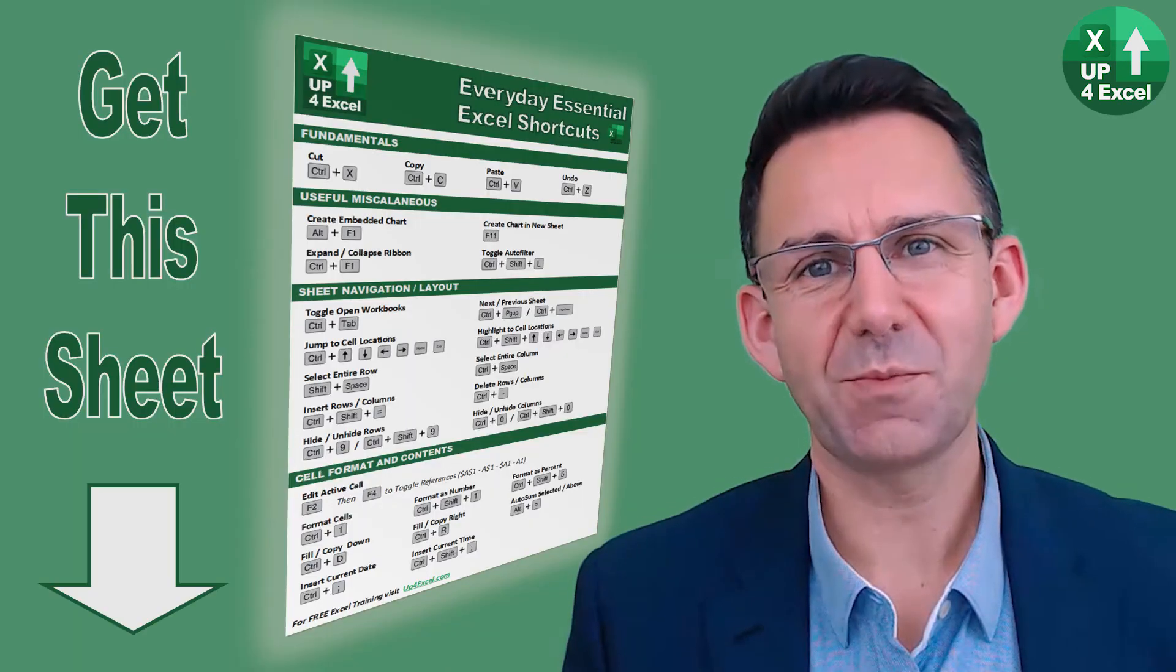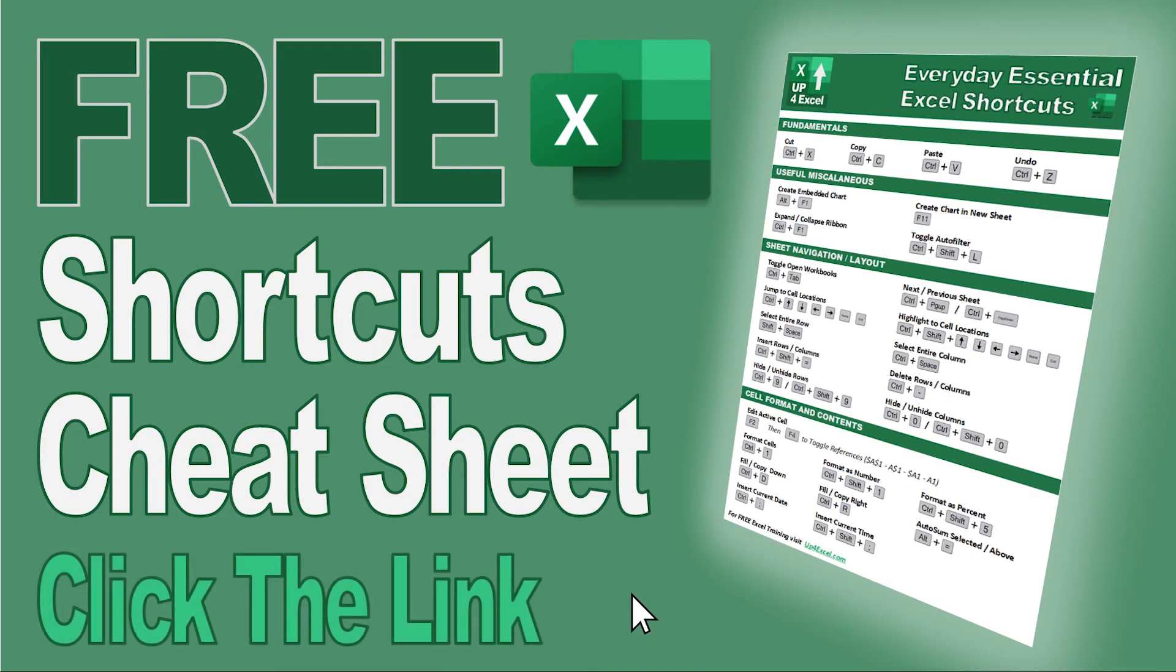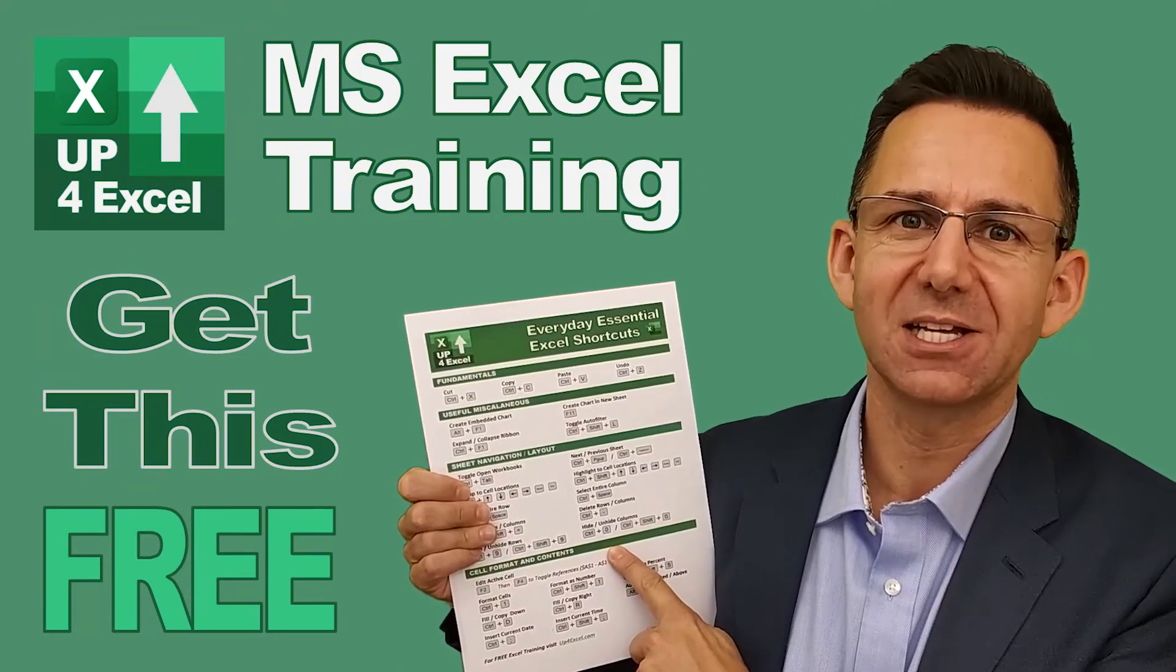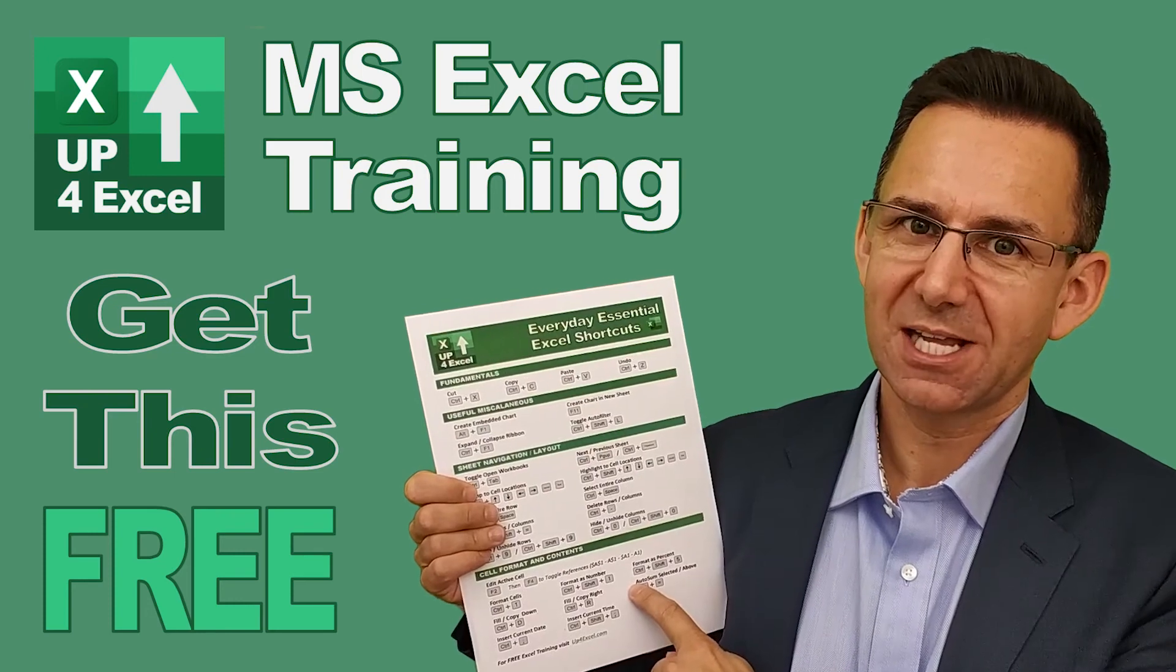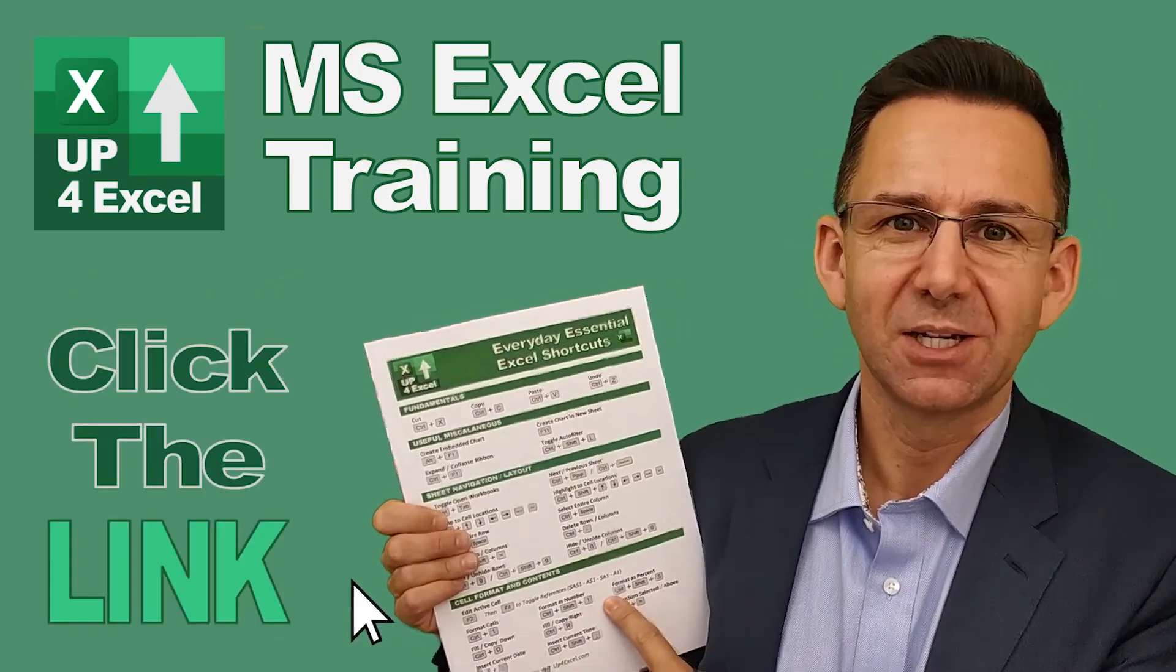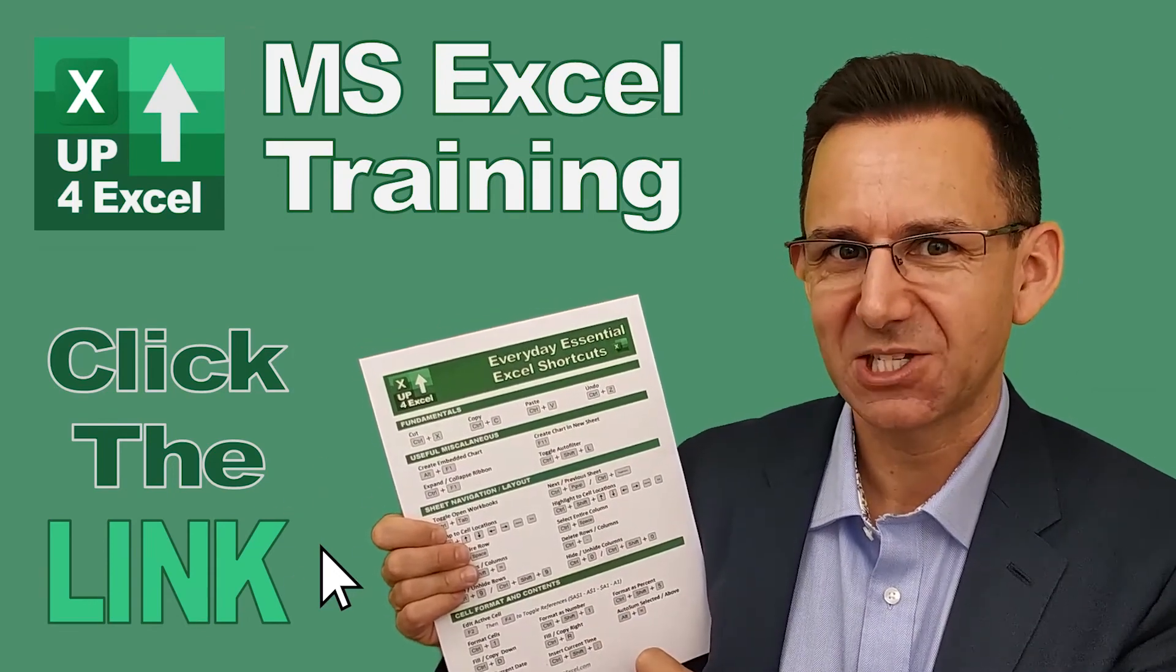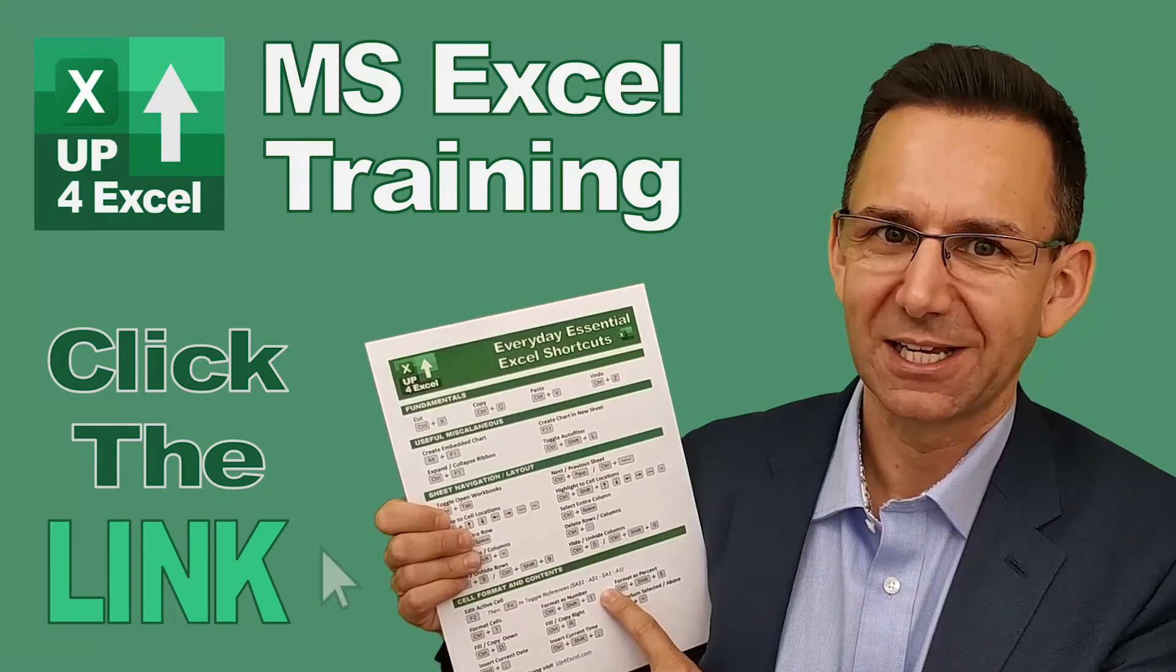I hope you found something new in amongst all those shortcut keys. I've pulled together this one page cheat sheet of all the everyday essential Excel shortcuts. I'm giving this away today completely free. Just click on the link and I'll send you this straight away. Don't waste any more time in Excel. Get this free cheat sheet right now. Click the link.